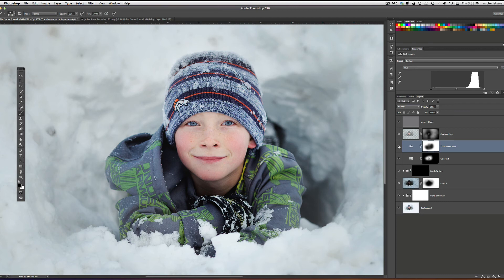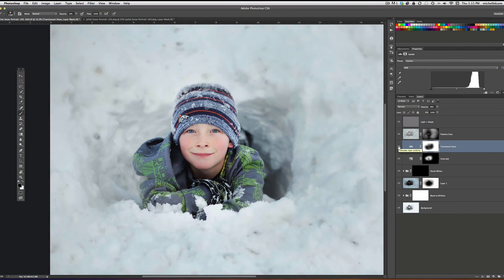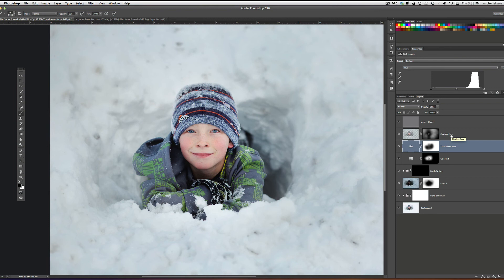Translucent Haze. I just wanted a little bit of softness over the entire picture. So off and on, I kind of like what Translucent Haze does to a picture, just toning things down a little bit.